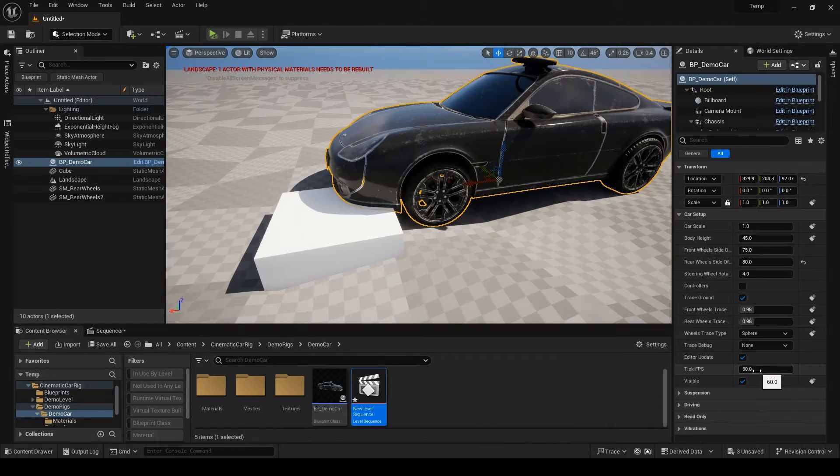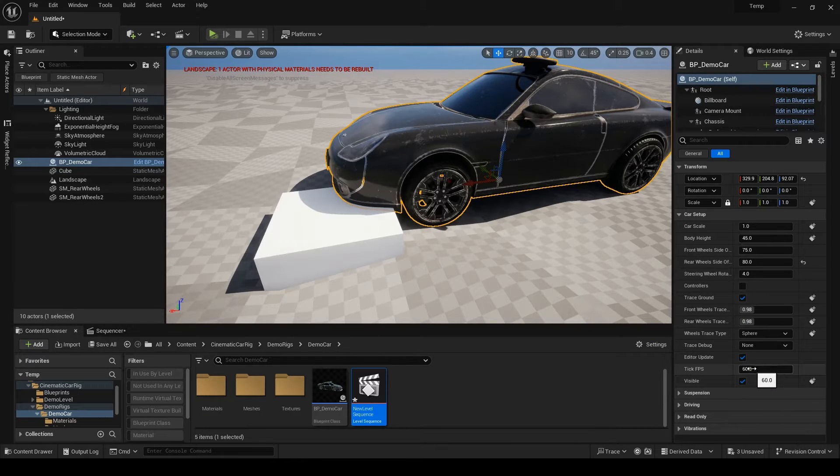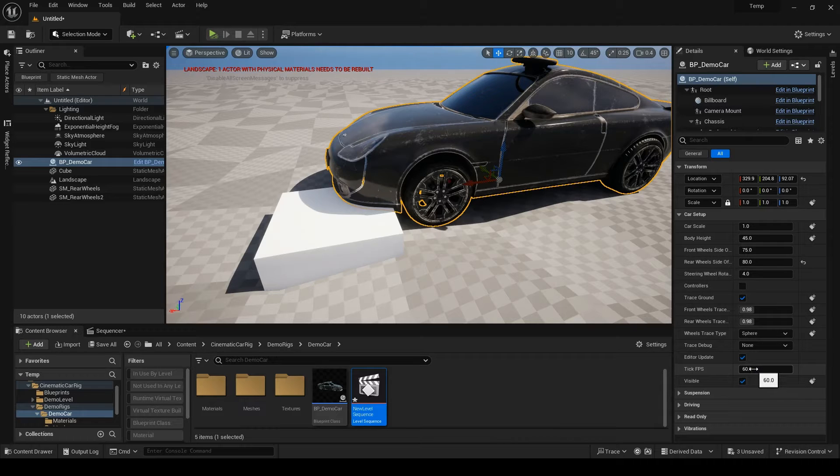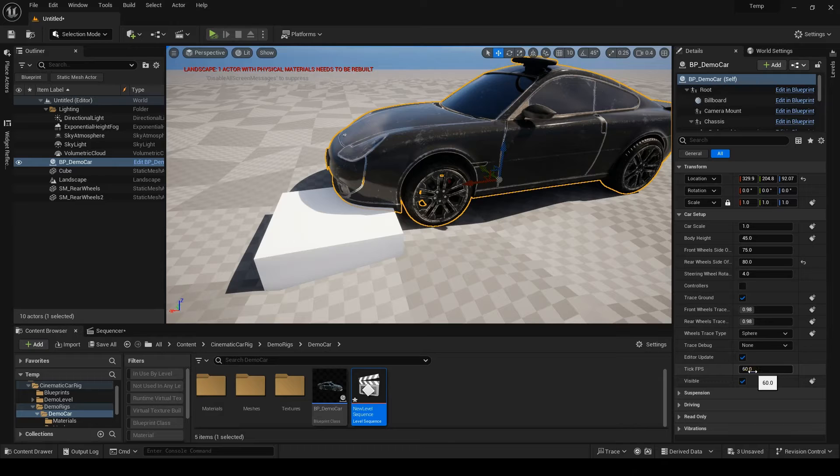The tick FPS is how often the editor tick runs. This only affects the editor and visuals. Because as soon as you hit play or render, the editor tick is off the cycle.